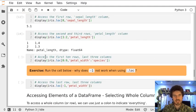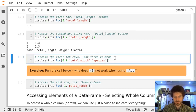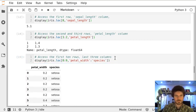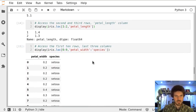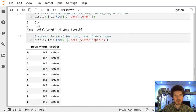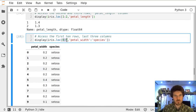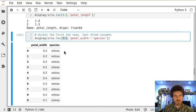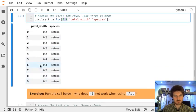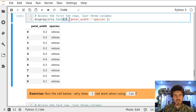Thirdly, let's access first ten rows and last three columns. The same way, first ten rows go from 0 to 9, inclusively, and columns this time are defined with labels, also inclusively.